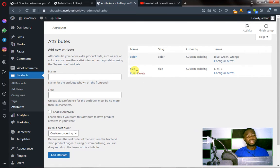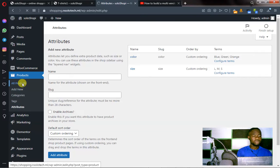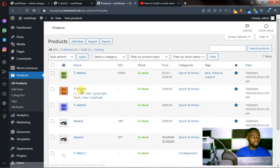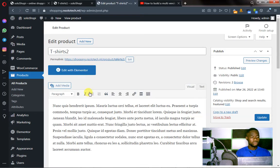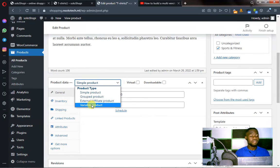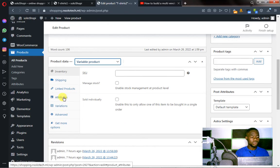The next thing we are going to do is go to the actual product. Click on All Products. This is the product we want to edit — click on Edit. This is the edit page. From Simple Product, click on it and then change it to Variable Product. So change it to Variable Product, and then come to Attributes and click on Attributes.